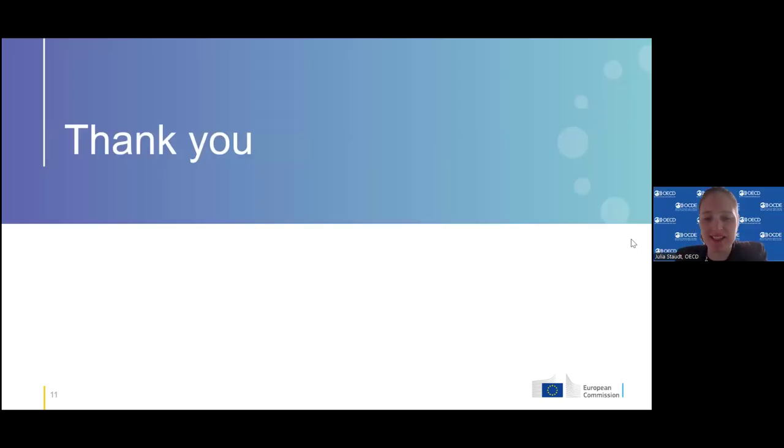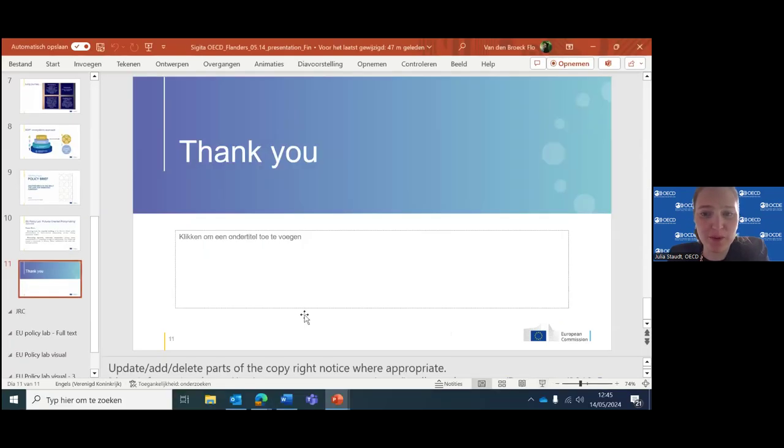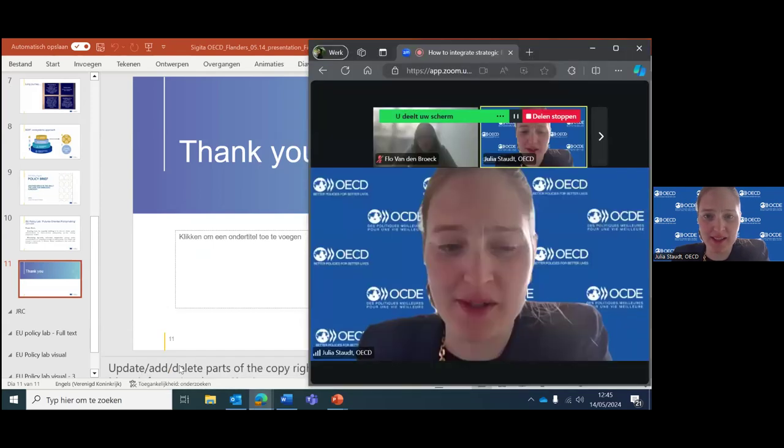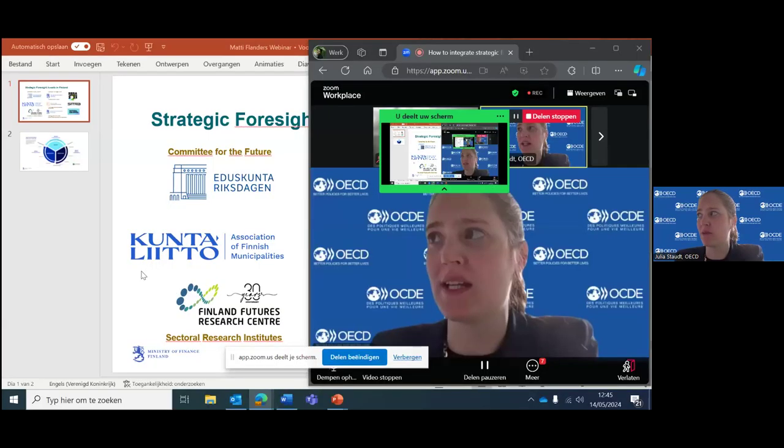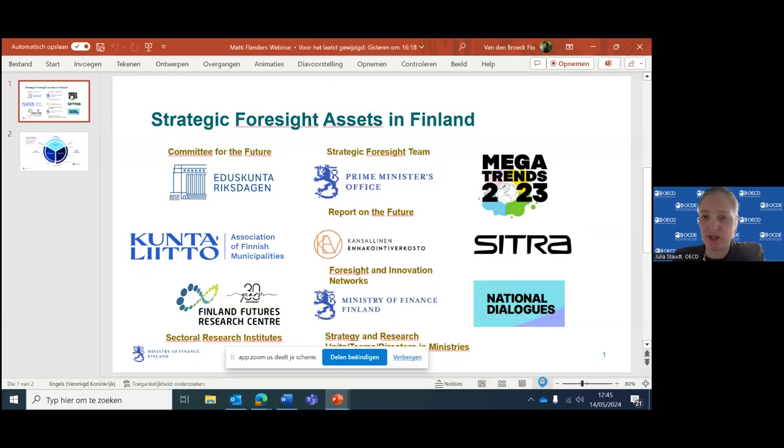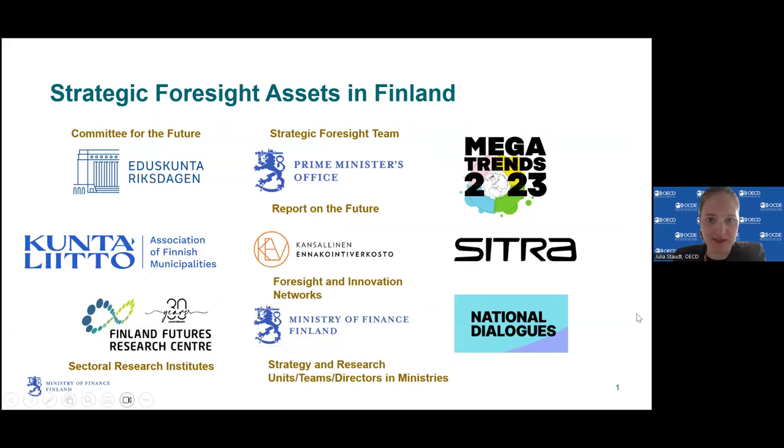Thank you so much, Segita. Great insights and also some room for collaboration with people attending today. I hope this will be useful for some of you. I'm going to immediately hand it over to Matti from Finland, who will talk to us about what it takes to build up a proactive government in practice and what that looks like in Finland.